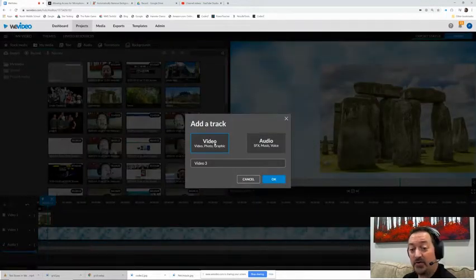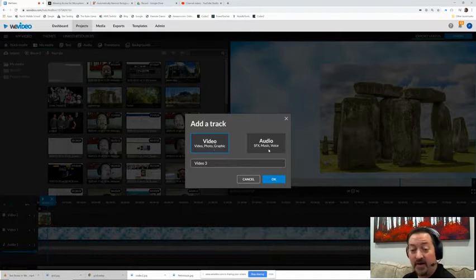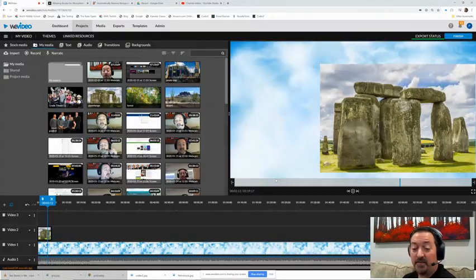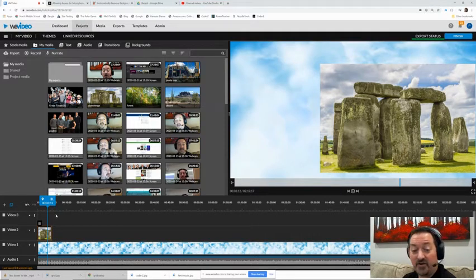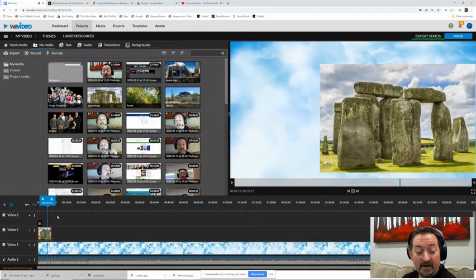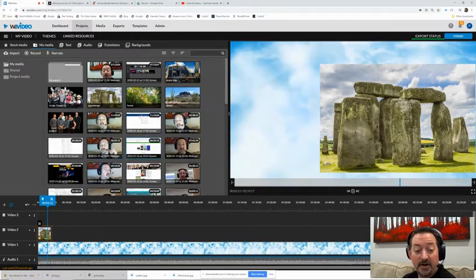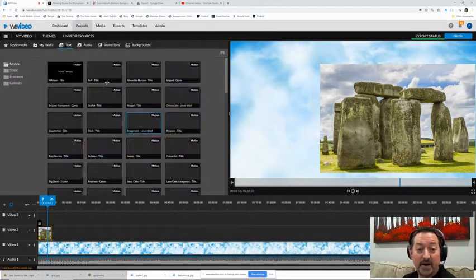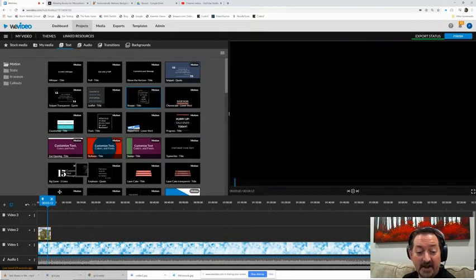All right, so that is the second layer. Now the third layer, I'm going to hit the little plus button and we're going to insert a video three track. You don't want another audio, we want another video. So we're going to click on that, insert a third video track.